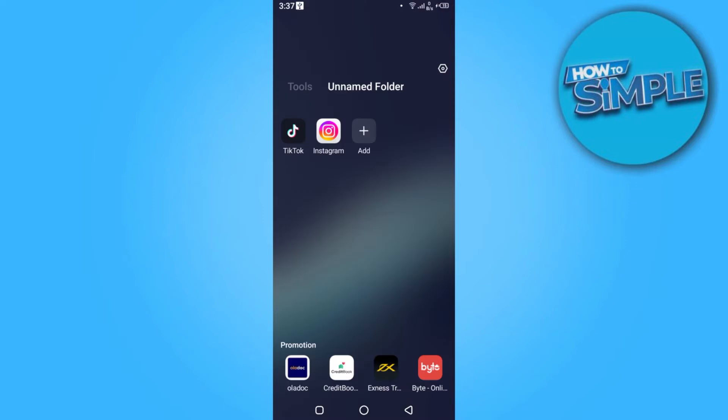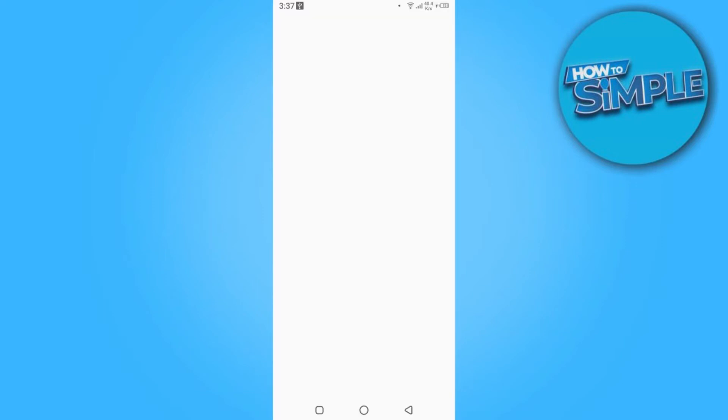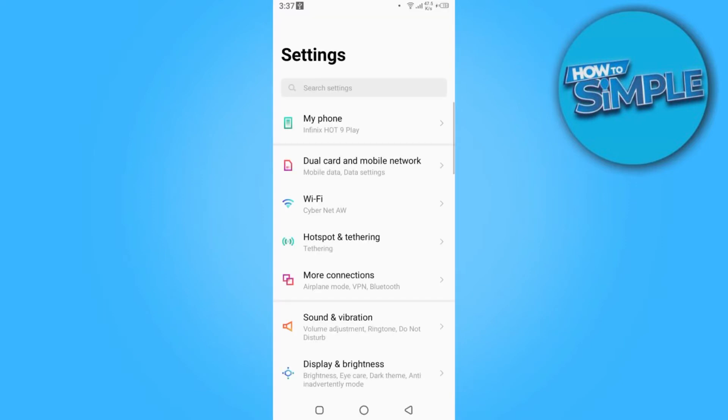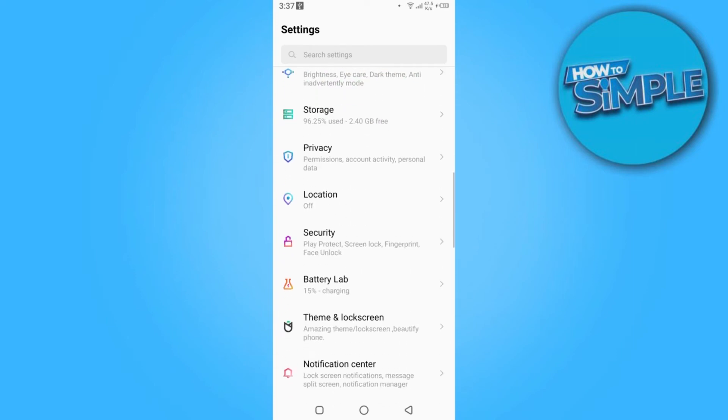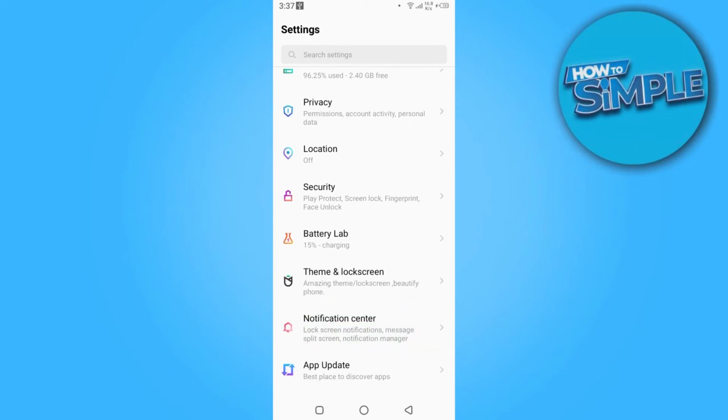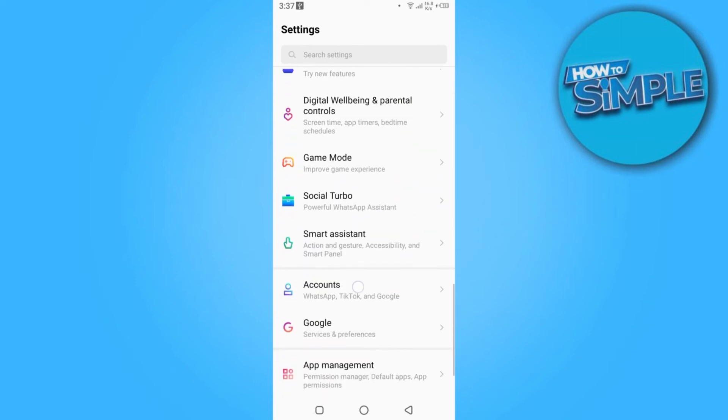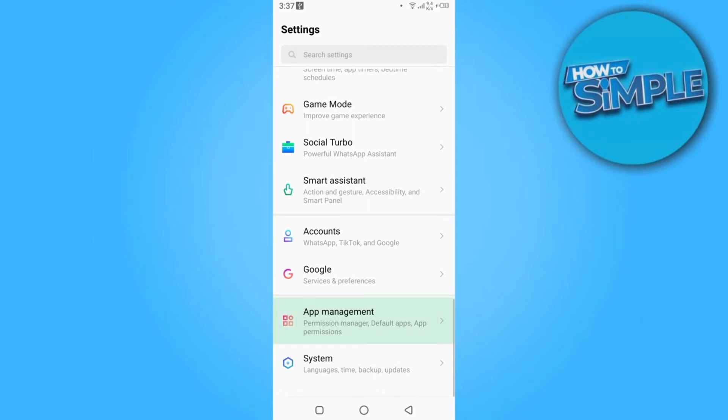Now you have to go back and then go to the settings. Here you have to scroll down and then go to the app management.